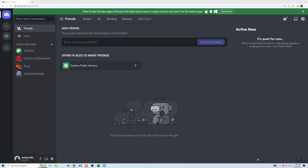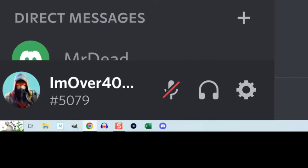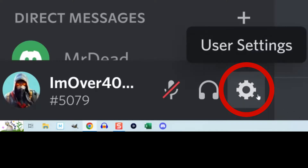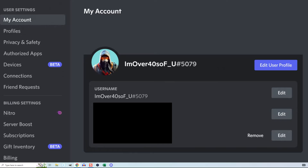To disable on PC, first open the app or the website — both function the same way. On the bottom left, you'll see your username. Click the gear symbol to go into user settings. You should arrive on the My Account screen. If you don't, make sure My Account is selected on the left. Scroll down to the bottom.